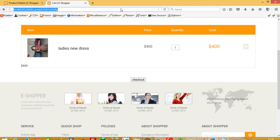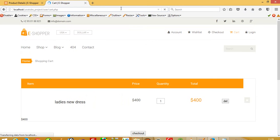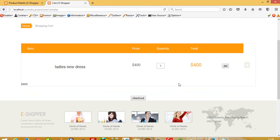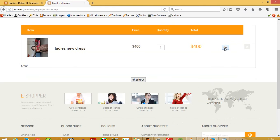Now I'll refresh the page. You can see we have a delete button here. Now I'm going to press this delete button.